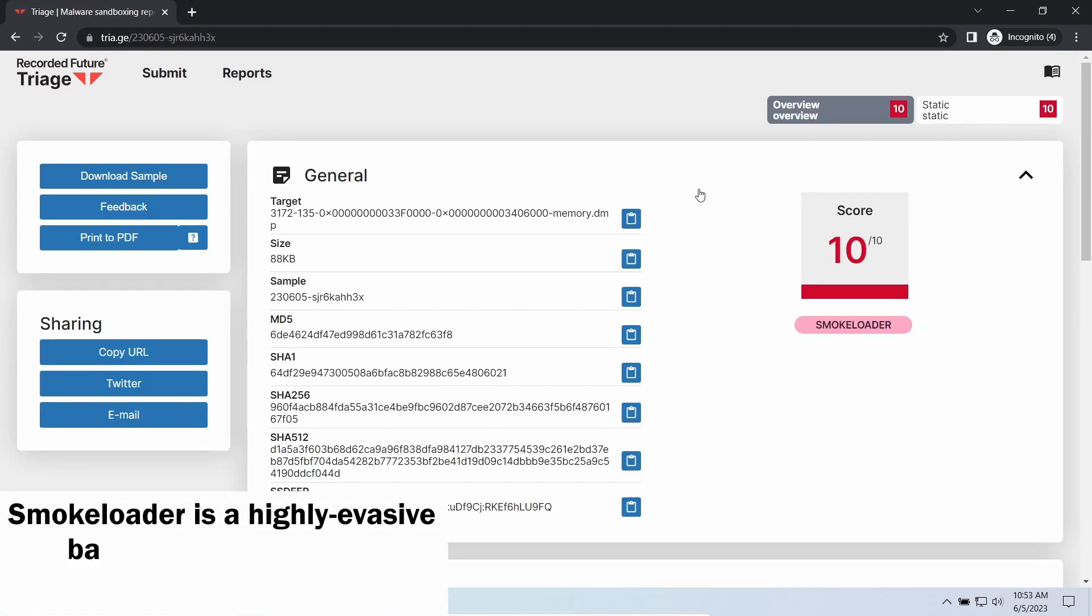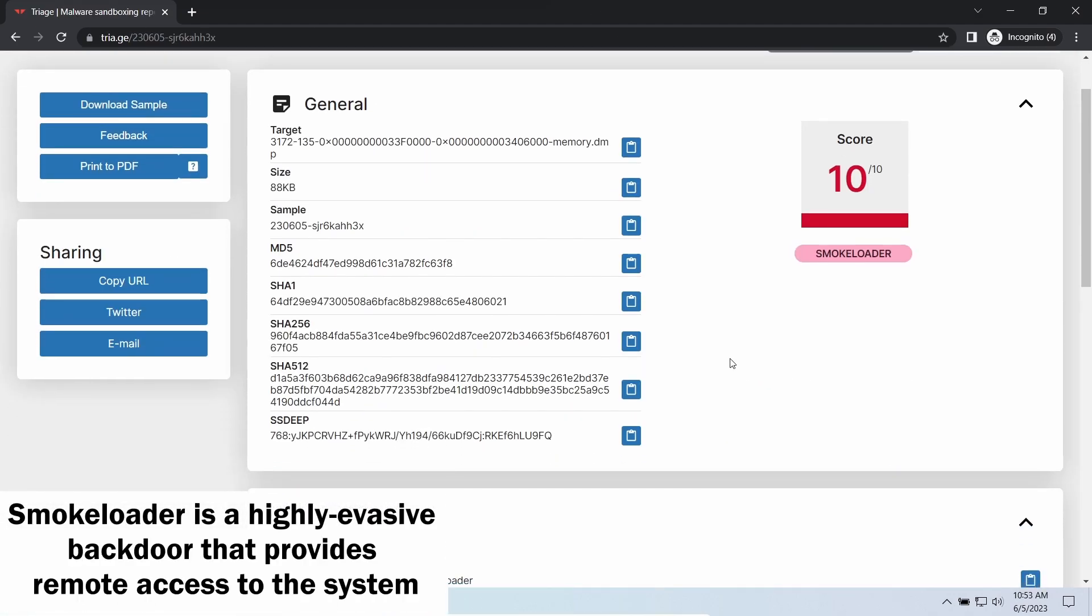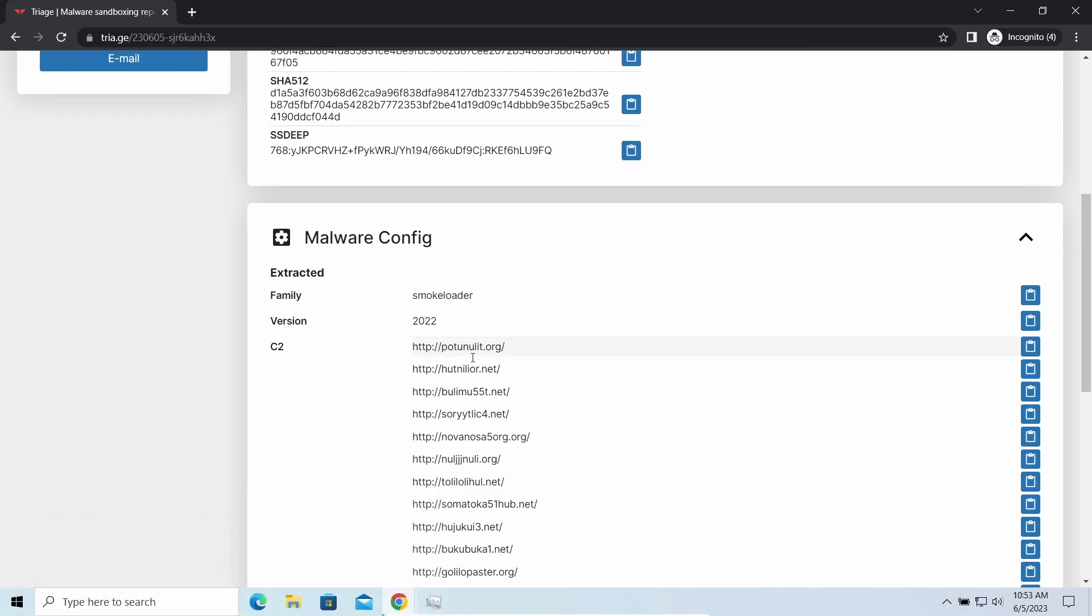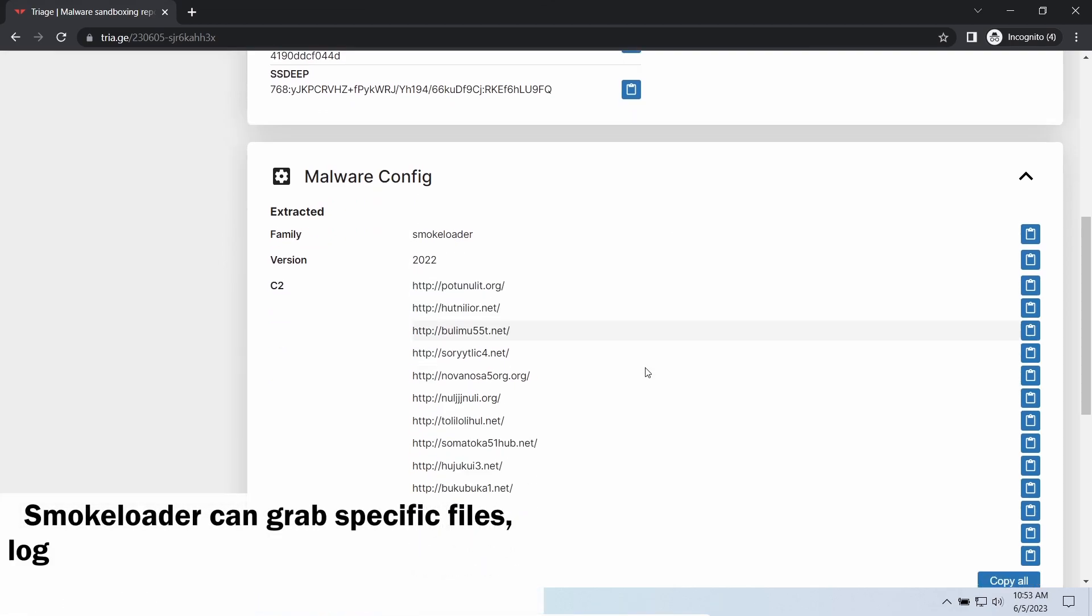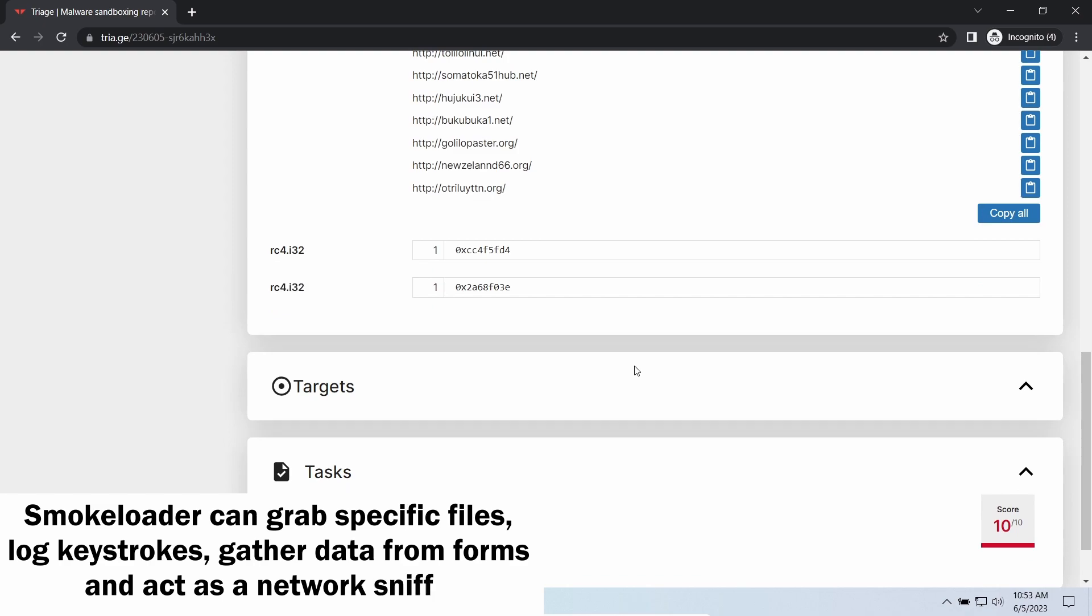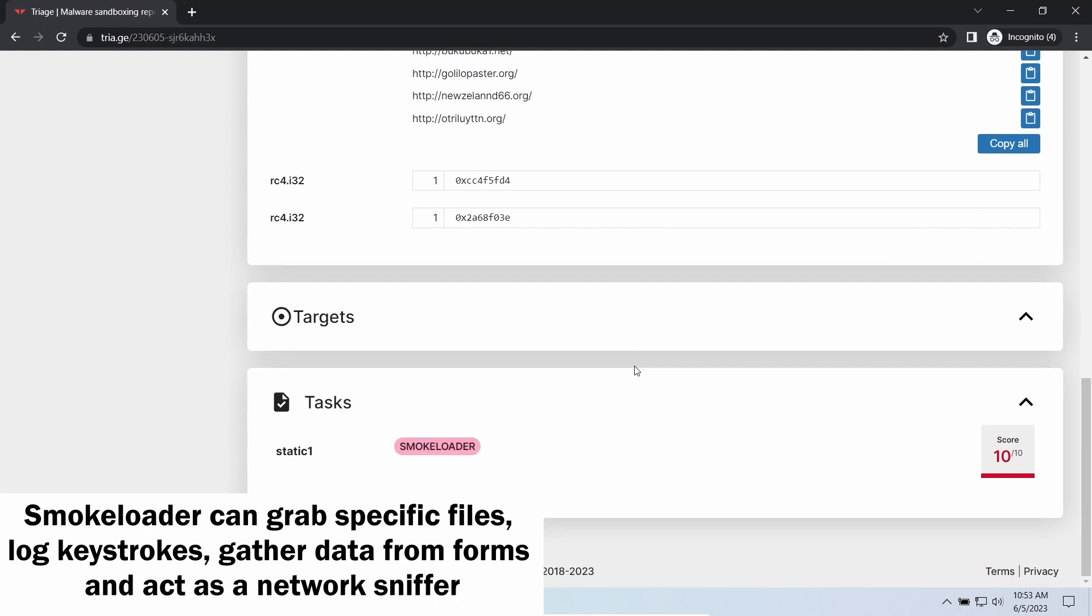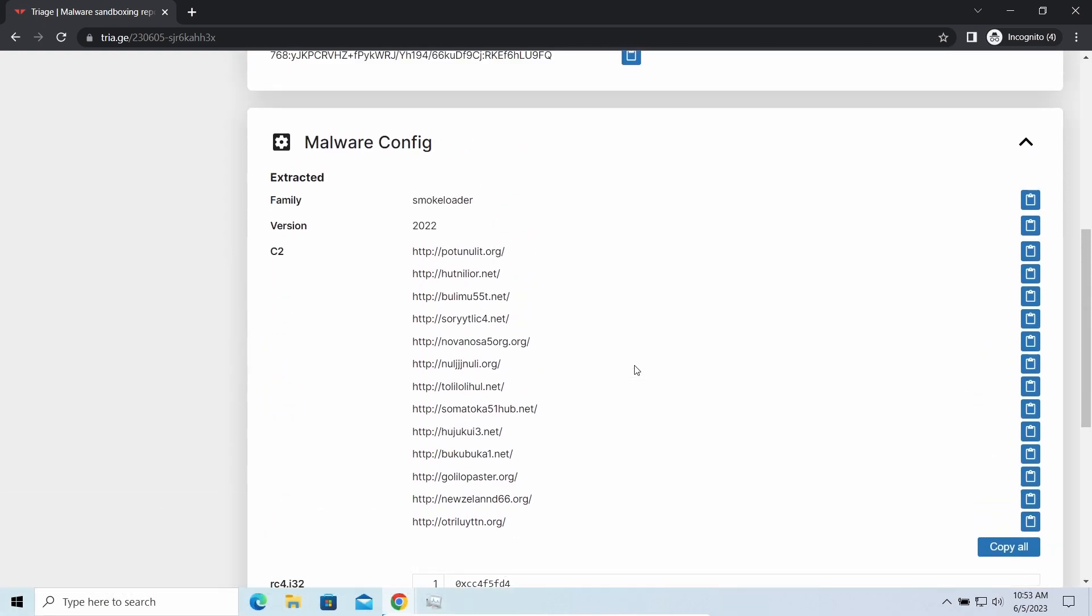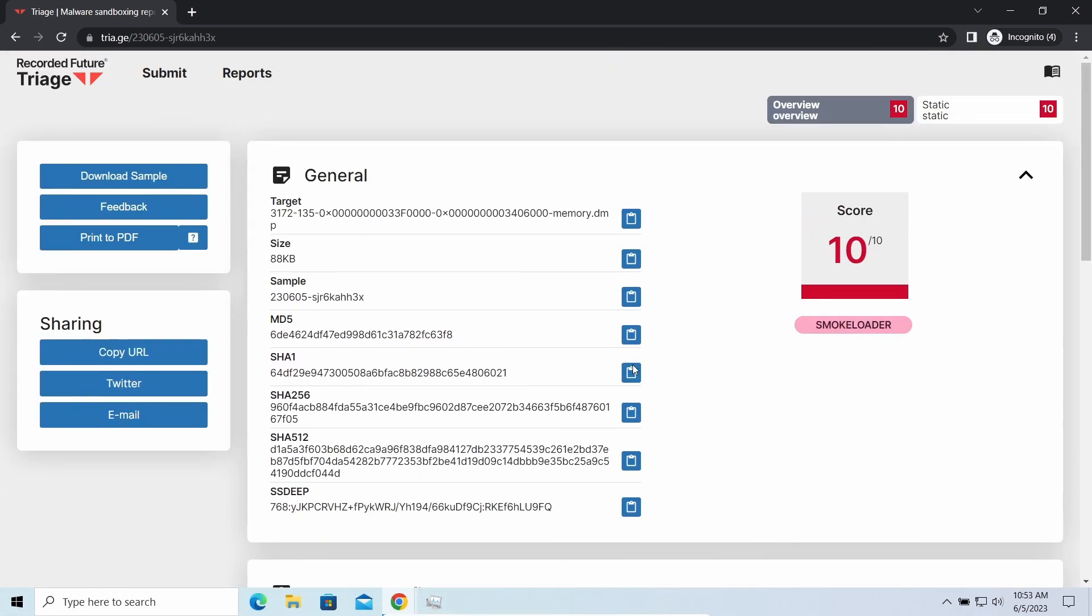Smokeloader is a classic vector that is capable of providing cybercriminals with remote access to the system. Most often it is used to remotely guide your system to execute certain commands like DDoS attack or malware installation. It is also capable of stealing some categories of personal information and passwords.